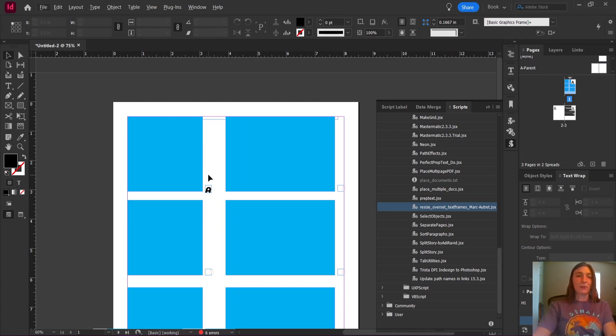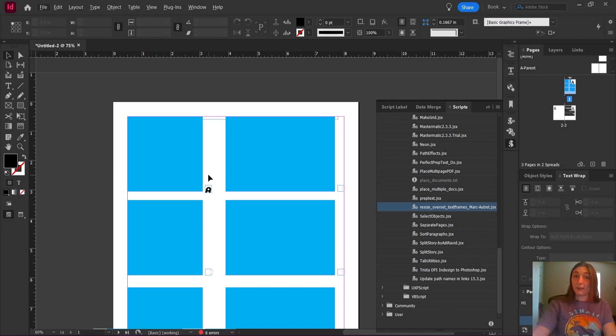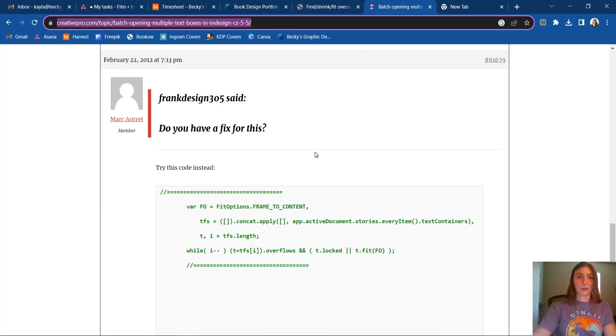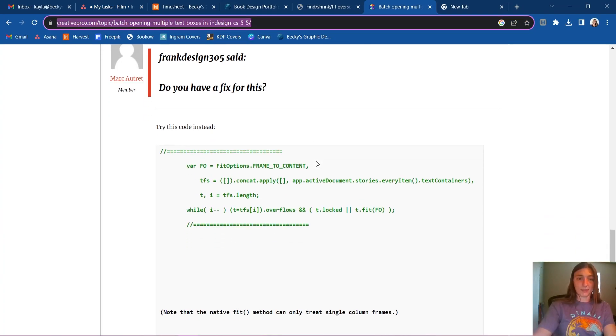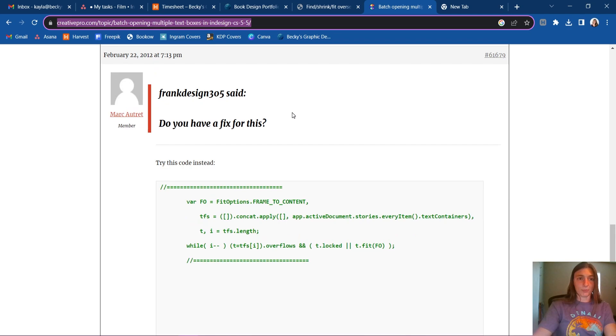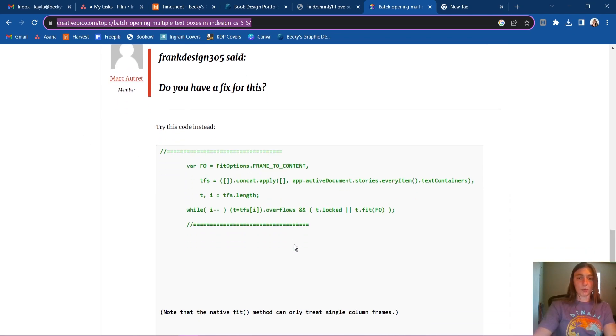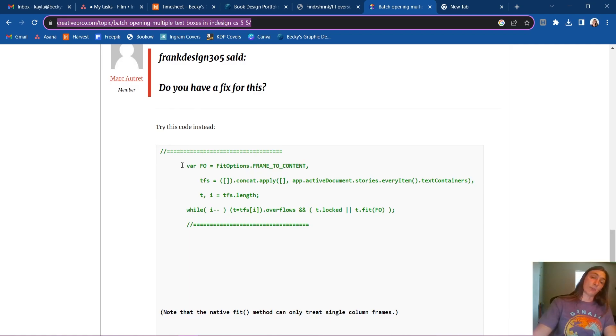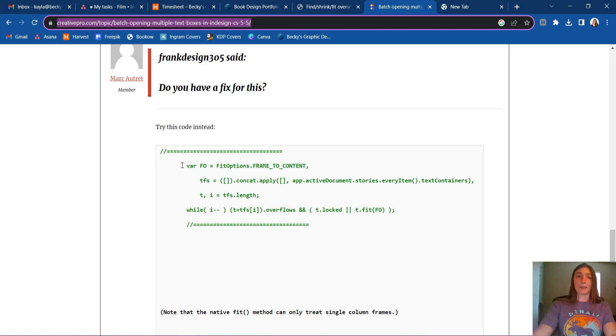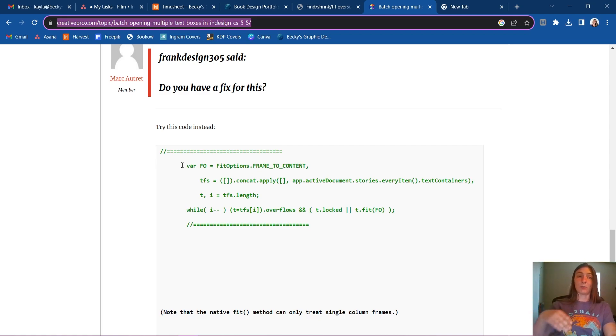Instead, I found a lovely little script in the back of a forum somewhere. Actually, I'll show you where I found it here. This is a post by Mark Autret. Thank you very much, Mark, for this wonderful little code. I will leave a link to this forum and a download link in the description below so you can download this script directly.